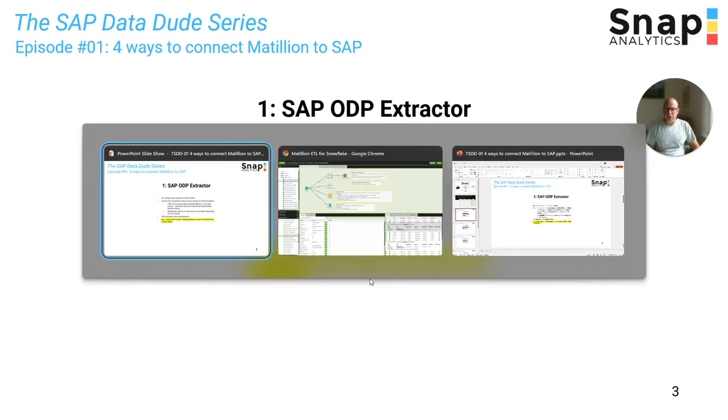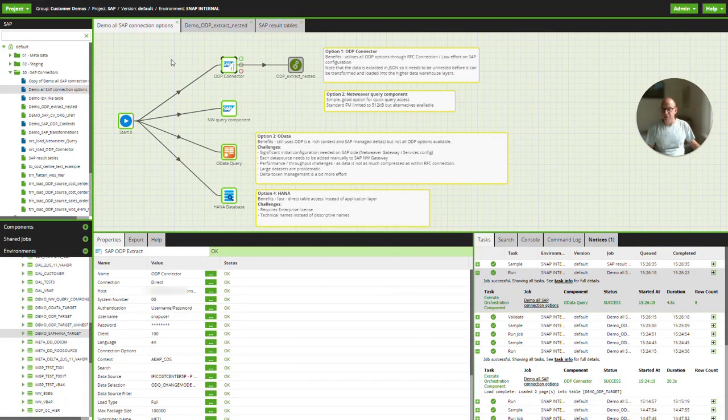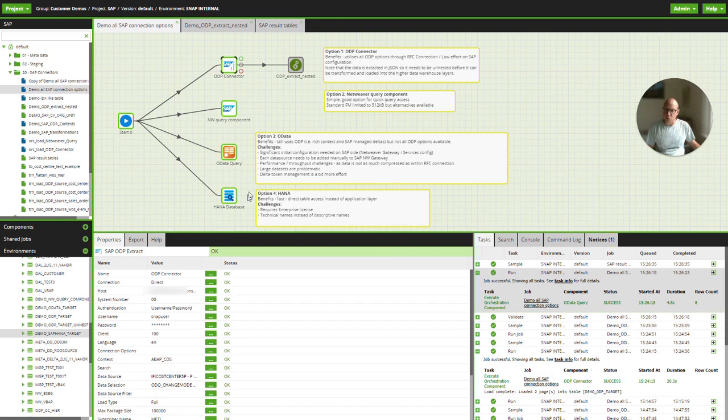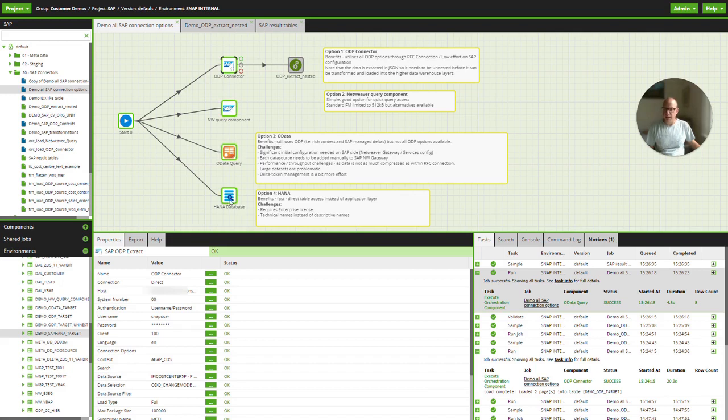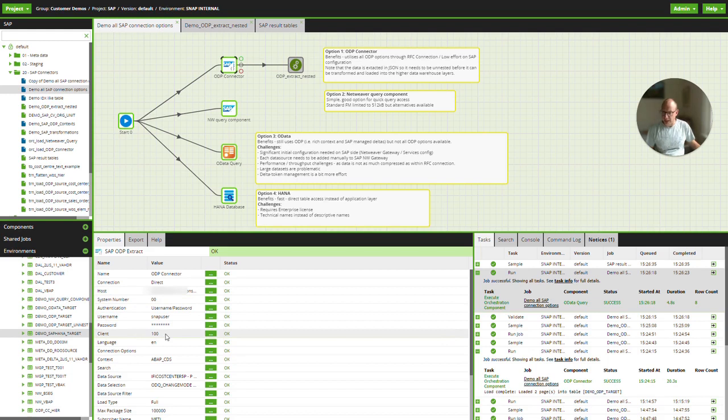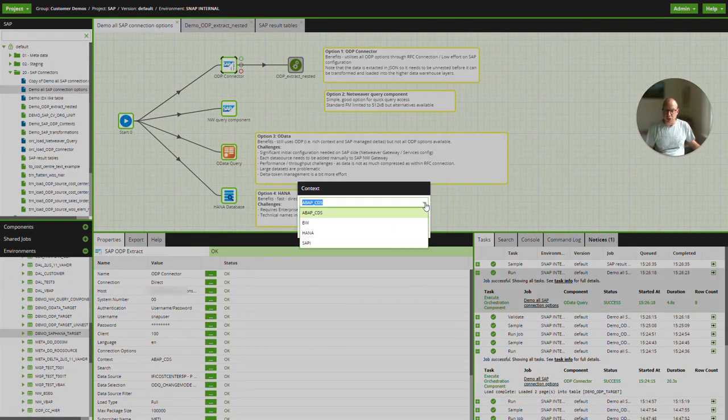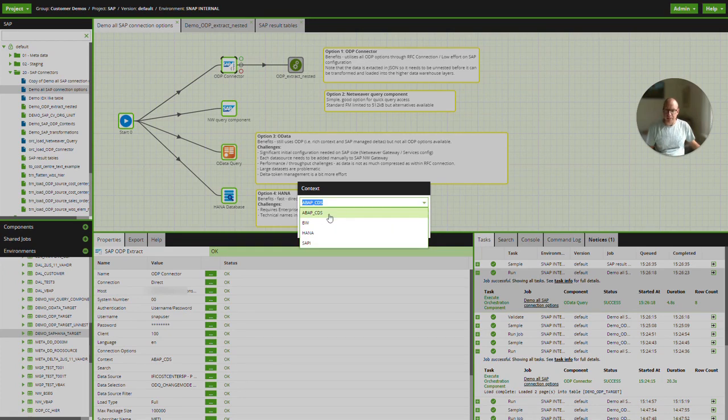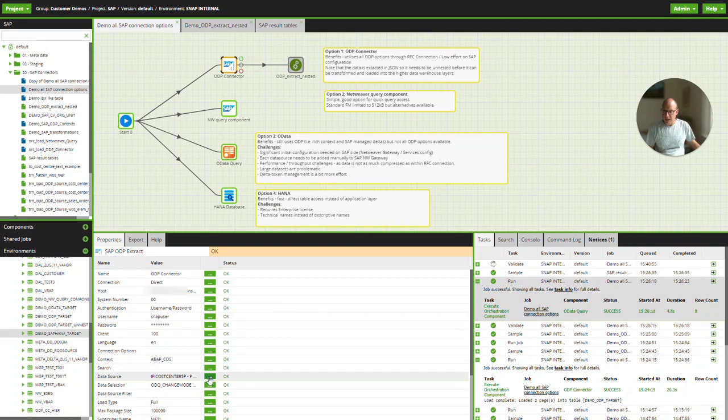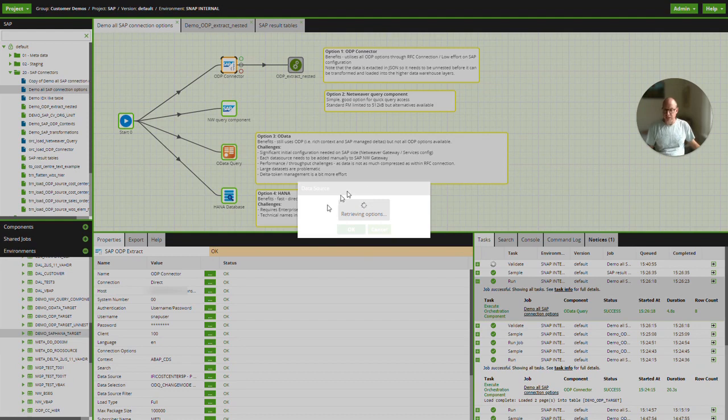So what does that look like in Matillion? I've got an orchestration job here with my four different connectors for SAP: the ODP connector, NetWeaver connector, a generic OData query, and a generic database query. Starting off with the ODP connector, you have to specify the SAP system, the system name, client number, etc. And you have to have a username and password. Once you've configured that and the plumbing on the network side is all in place, then you can simply define the context within the ODP framework that you would like to use.